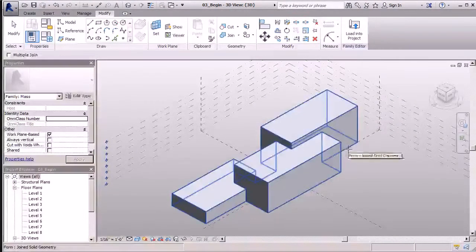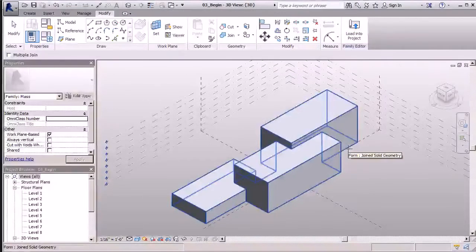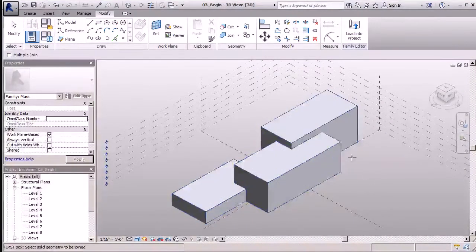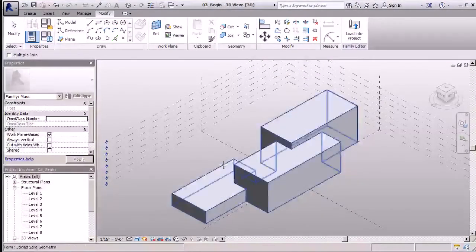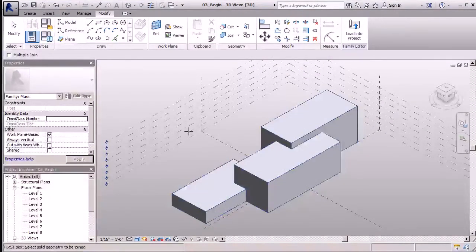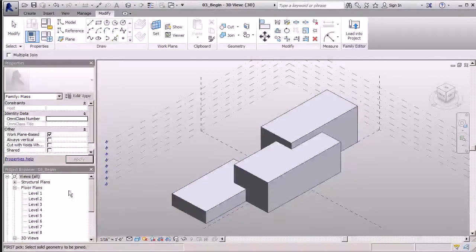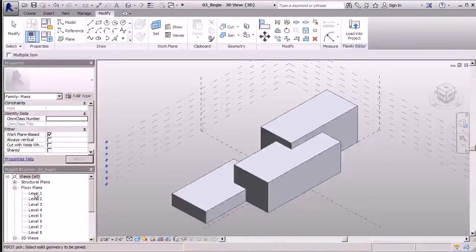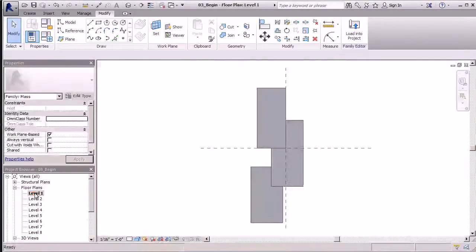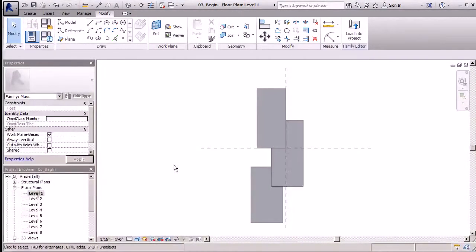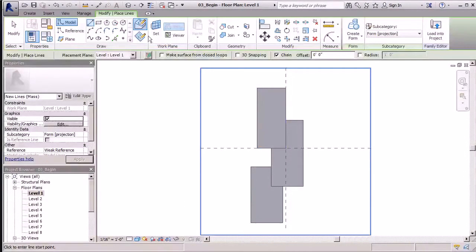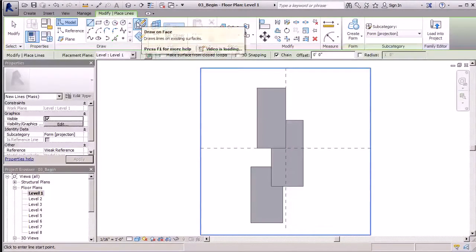Now let's explore how to use voids to bring this mass to life. I'm going to do that in plan view. In my floor plans here, my project browser will go to level one. I'm going to select model line and make sure my draw on face is not selected.